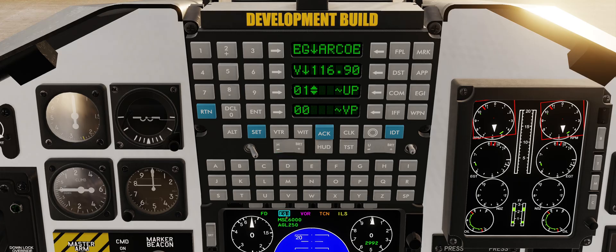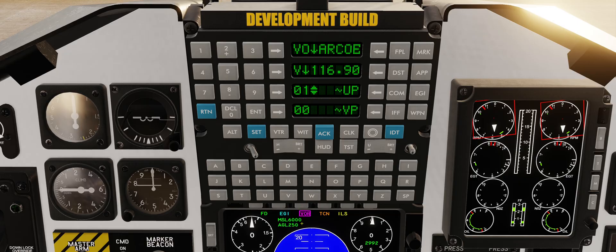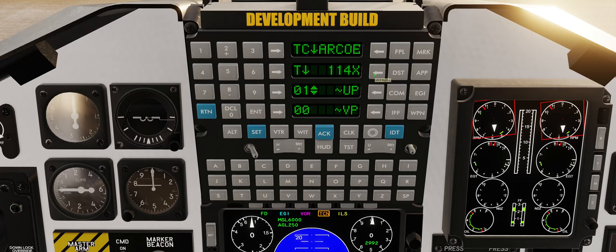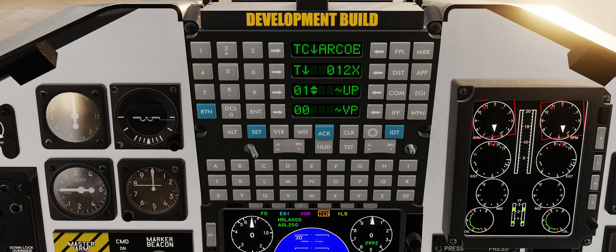The UFCP's main menu adapts depending on the selected Primary Navigation Source, which can be selected using the top six buttons of the MFD on any page. This also enables shortcuts for switching beacon frequencies for the matching navigation source.